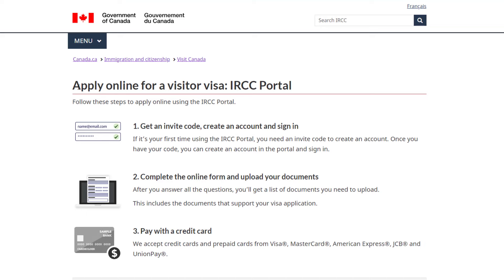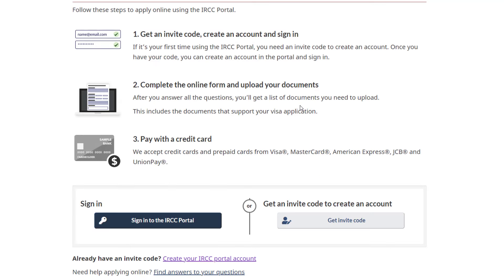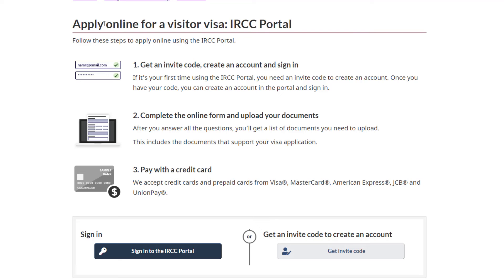You'll then see the Apply Online for a Visit Visa IRCC Portal page. Here, there are three steps to create an account. Step 1: get an invite code, create an account, and sign in. If it's your first time using the IRCC Portal, you need an invite code to create an account. Once you have your code, you can create an account in the portal and sign in.